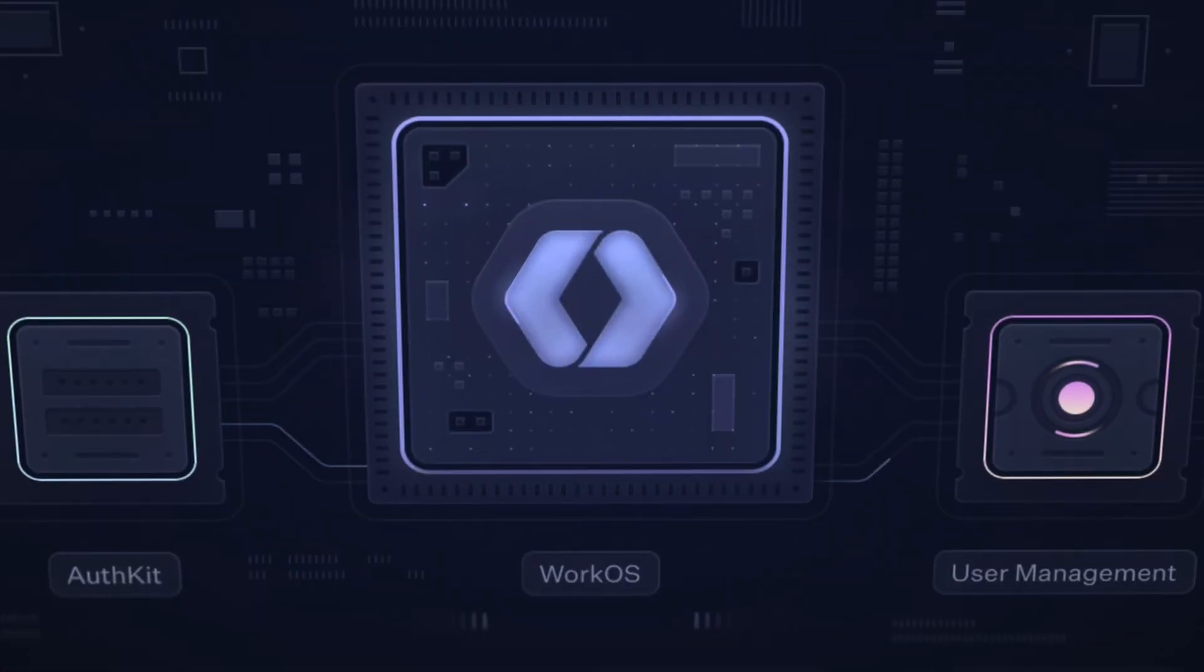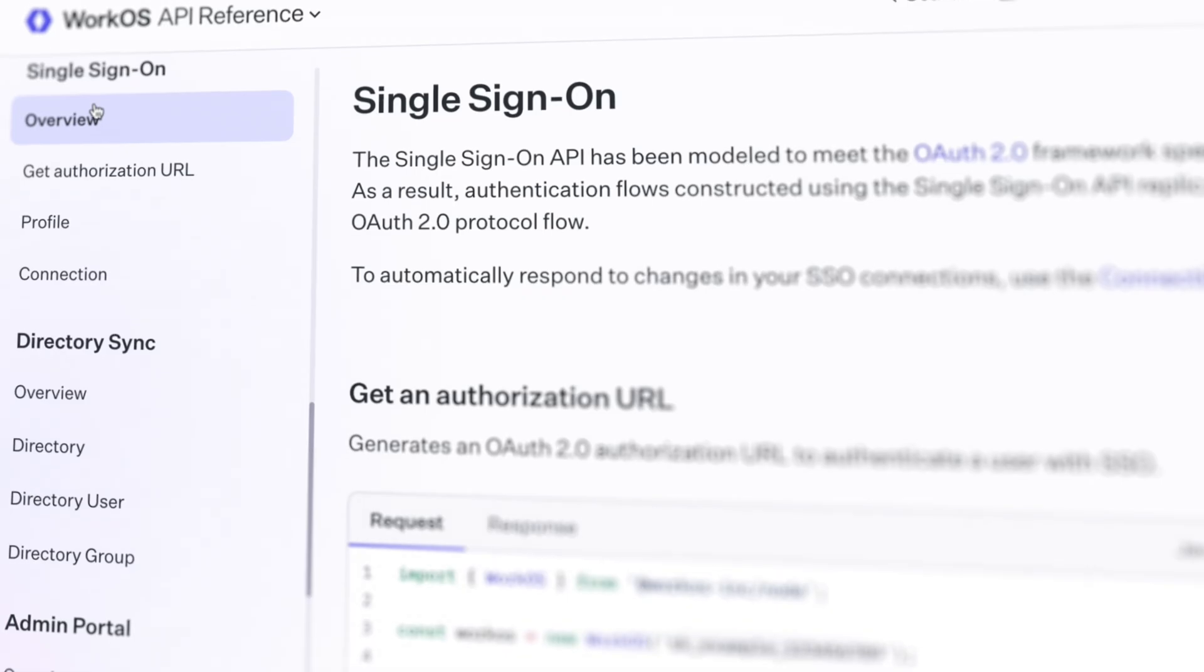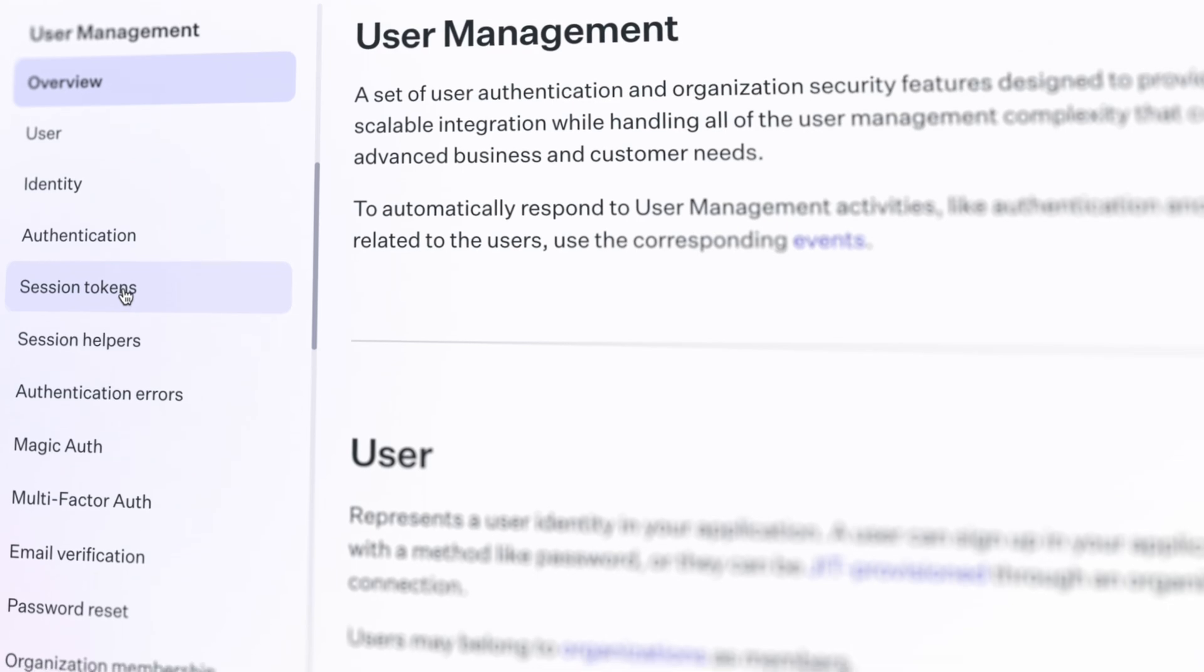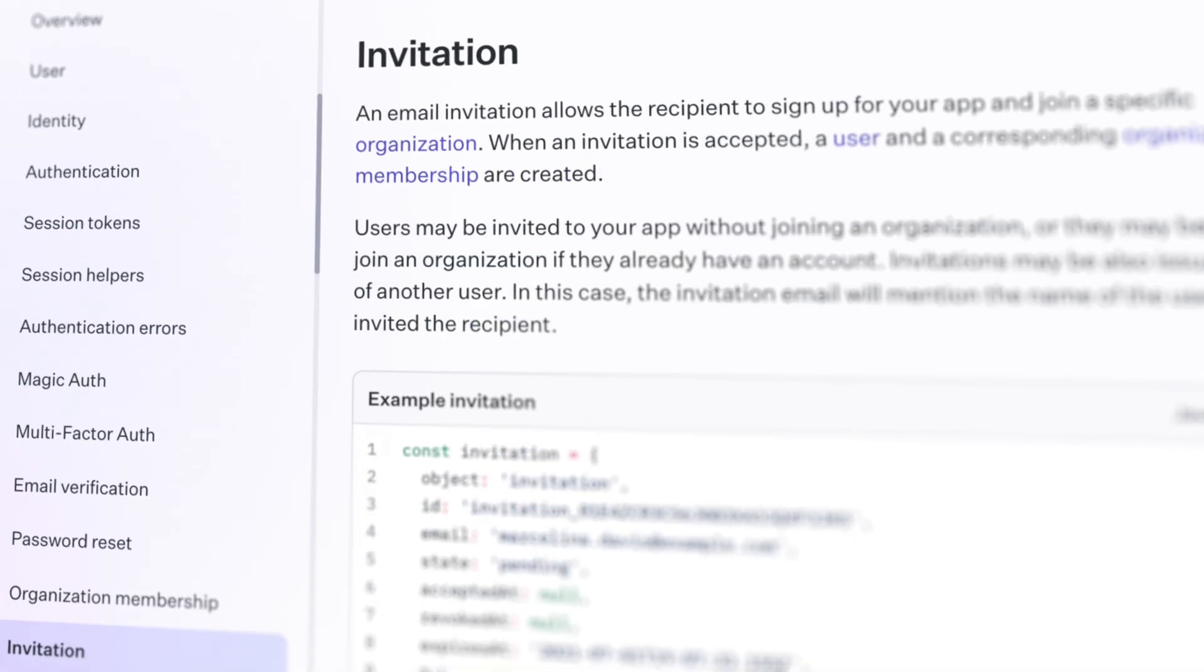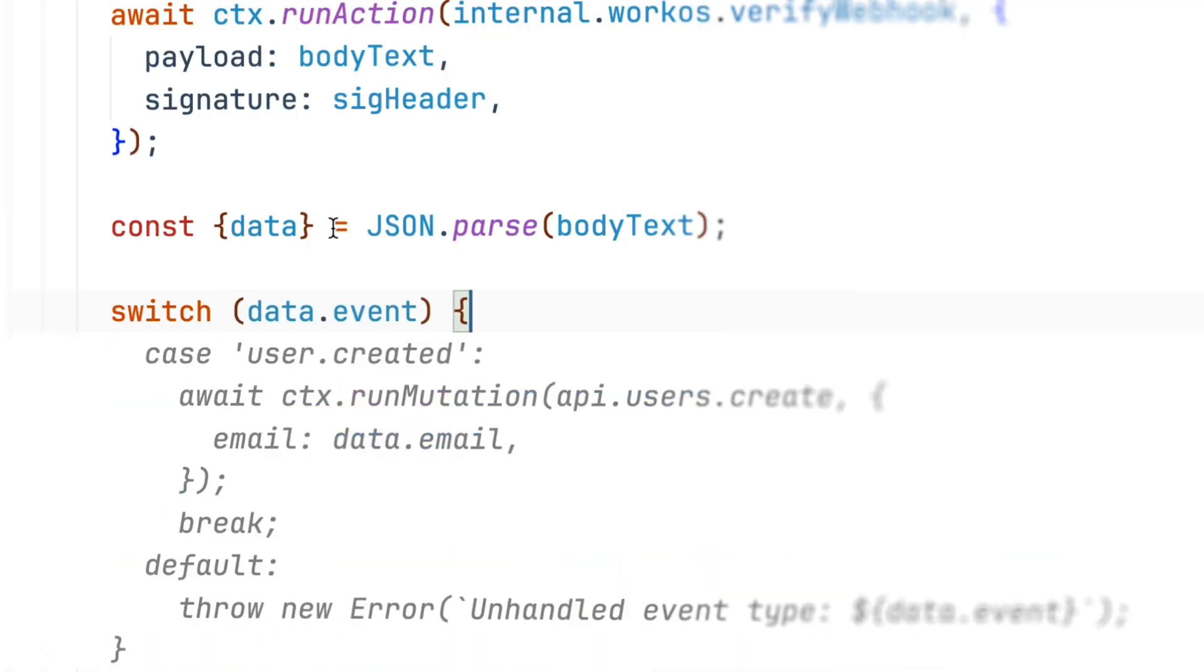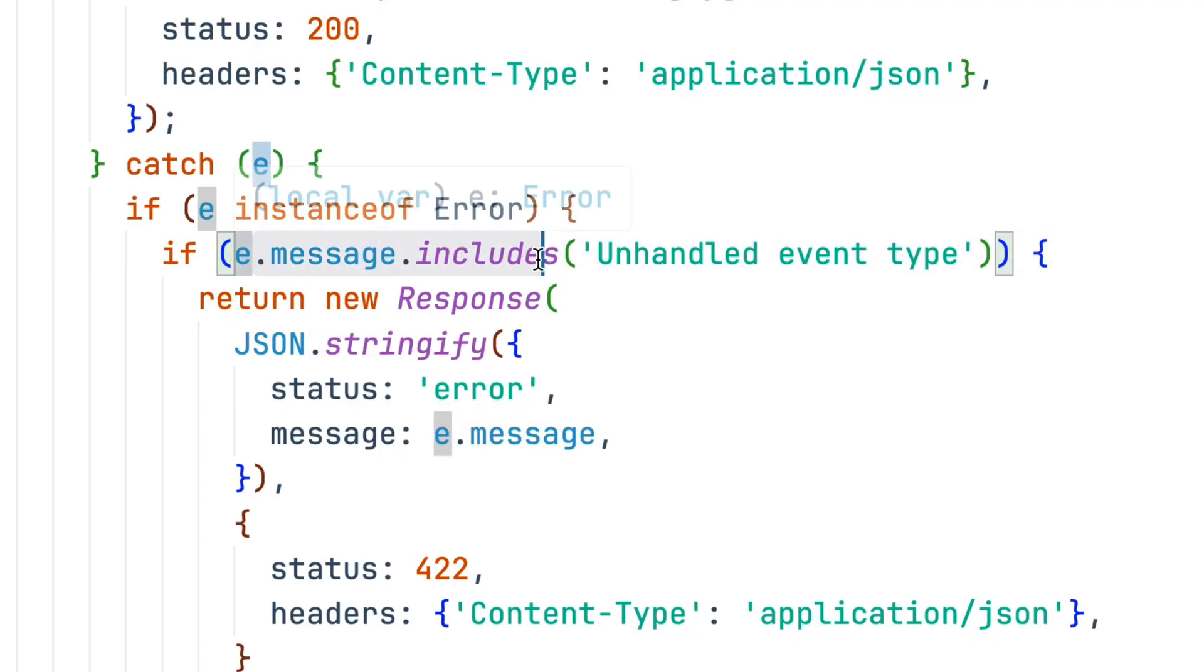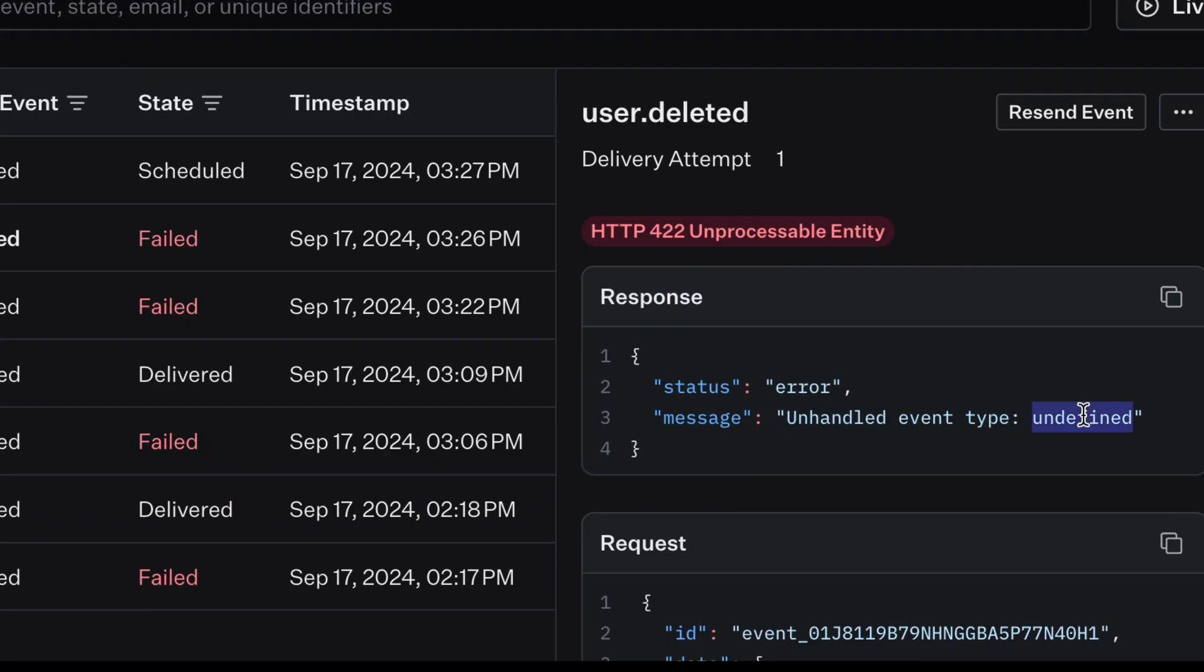WorkOS syncs hundreds of unique authorization events across SSO, directory sync, sessions, Magic Auth, invitations, you name it, we sync it. It would be a real bummer if you had to write a unique webhook for every possible event. So in this video, I'll show you how to take one single webhook endpoint and sync as many data types as you like. I'll even show you how to respond with some bespoke errors so that it's easy to identify which data types you haven't implemented yet inside the WorkOS dashboard. Let's get into it.